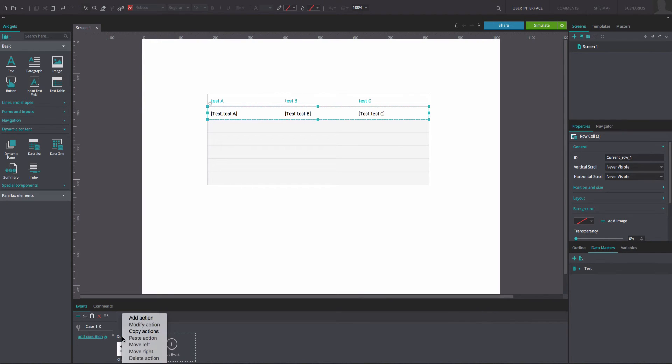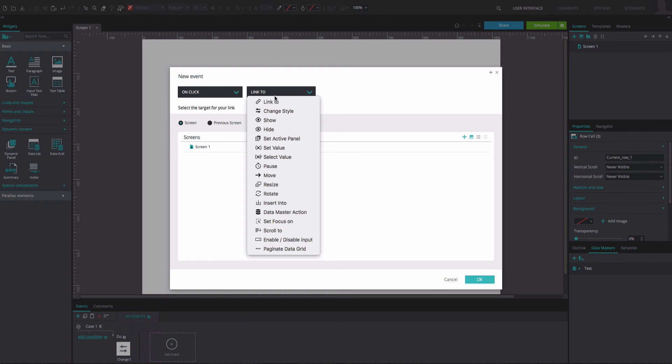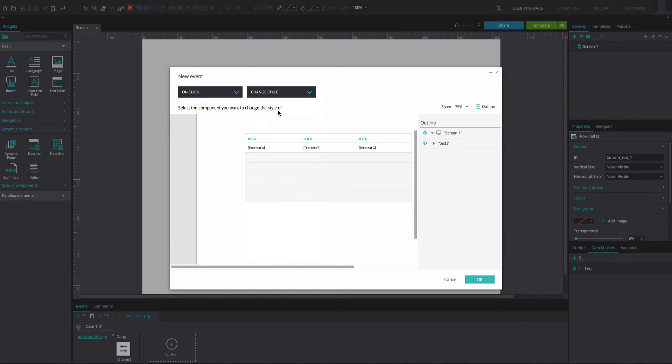Right-click on the event that you've just created and select the Add Action After Selected option. Add another On Click and Change Style event.